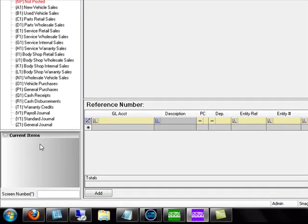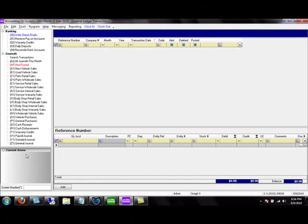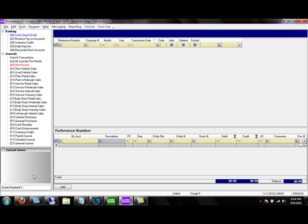Down in the bottom left-hand corner, we have the current items. If you're familiar with Windows software, you know that you can minimize a program by clicking the minimize button and it drops it to your taskbar. But if you're operating within Systems 2000 and you have a transaction or customer information on screen and want to minimize that, instead of it going down to your taskbar and being cluttered with other options and programs, you will put them here in this easy-to-find current item.